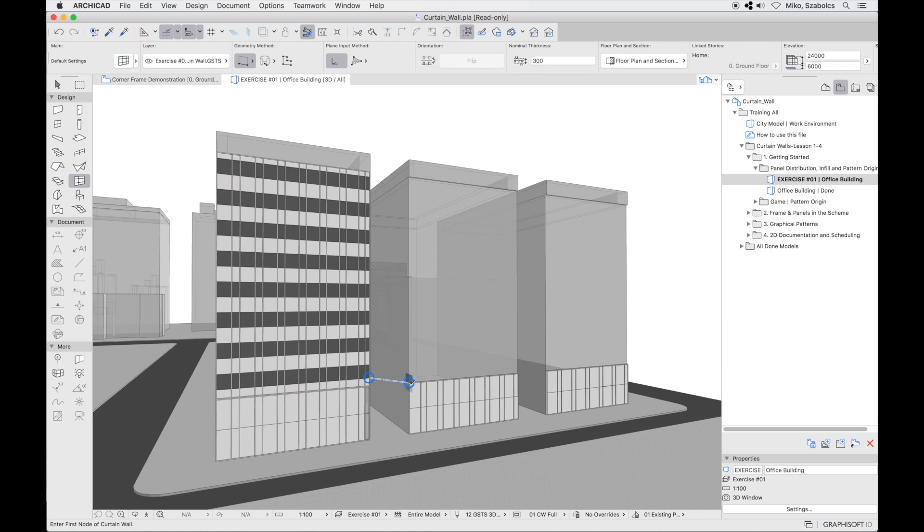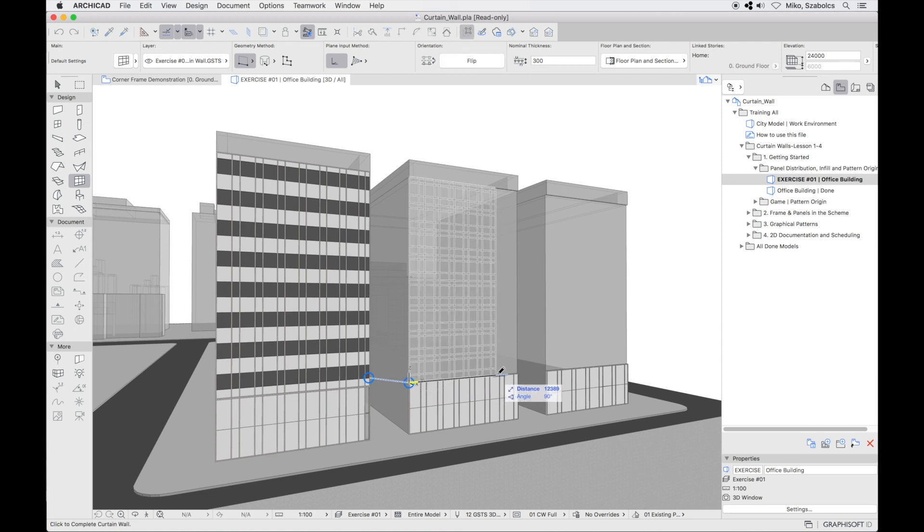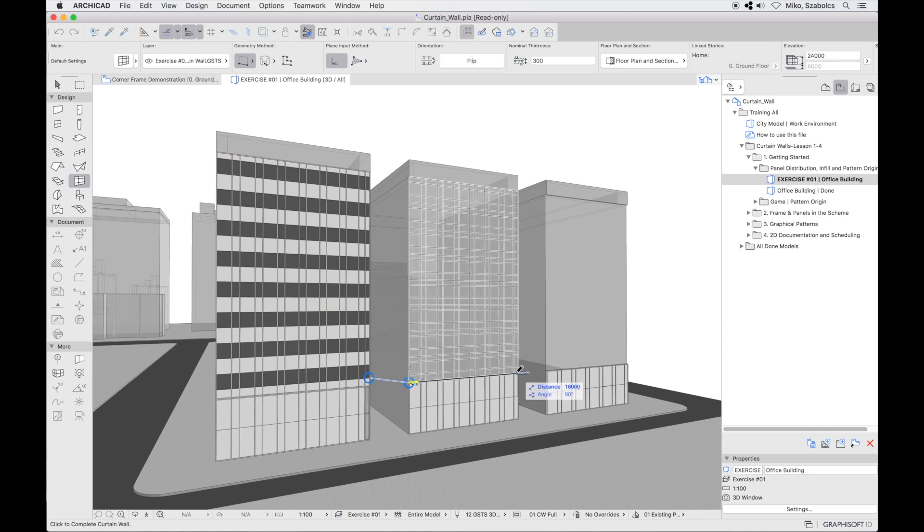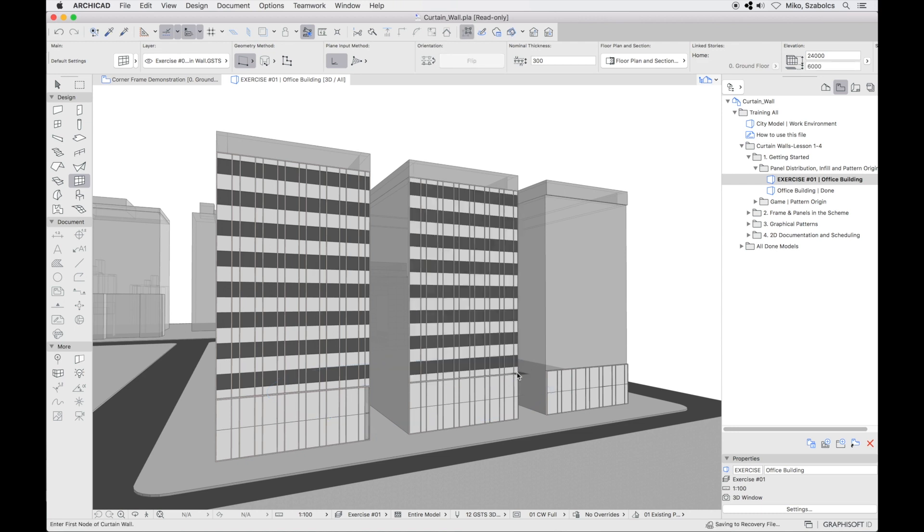Place this curtain wall on the second office facade similarly to the first one. Notice that there is no partial pattern remaining on that option. ArchiCAD calculated and stretched the pattern to fit the length.